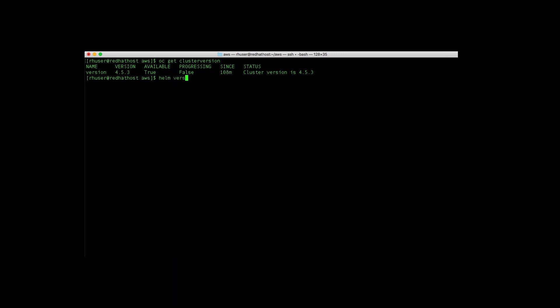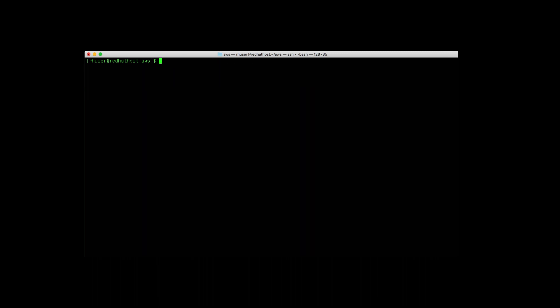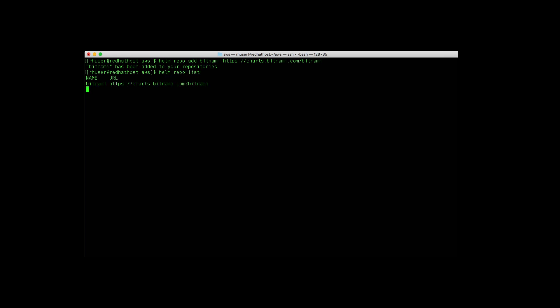So now we can try out the Helm command. You can see it's using Helm 3.2.4. So let's go ahead and add a repo. We're going to add the Bitnami repo. Now we can do a list and see that it's now there.